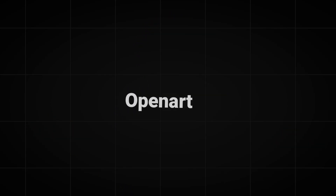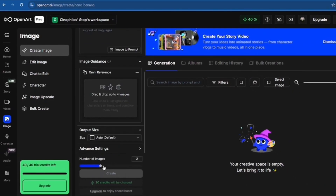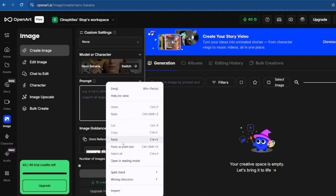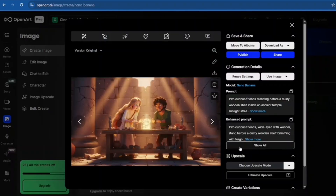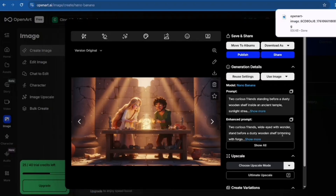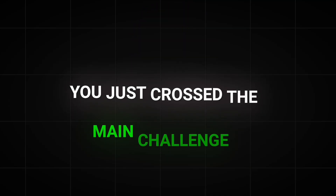Now let's get back to the video. To generate the final scenes in OpenArt, go to the image section again. Make sure Nano Banana is selected. Put your main white background reference image into the Omni Reference section, and then generate your first scene using the image prompt you created. When you see the result, that character looks exactly like your reference. Just keep generating more images for the scenes and you will experience what consistency looks like. It's amazing — you just crossed the main challenge.